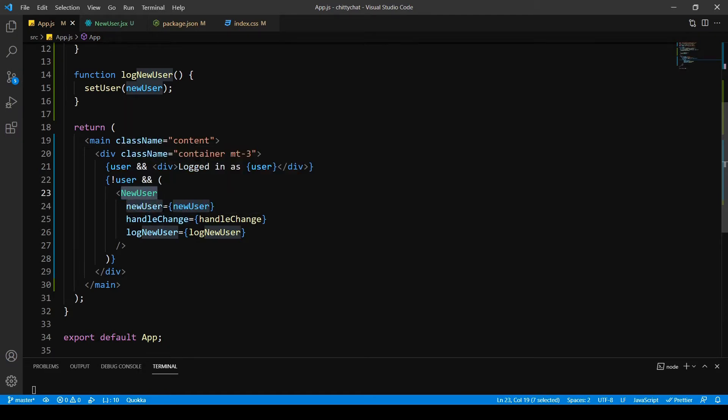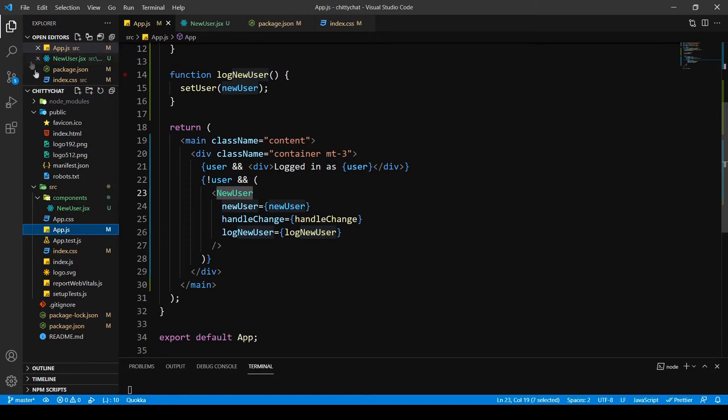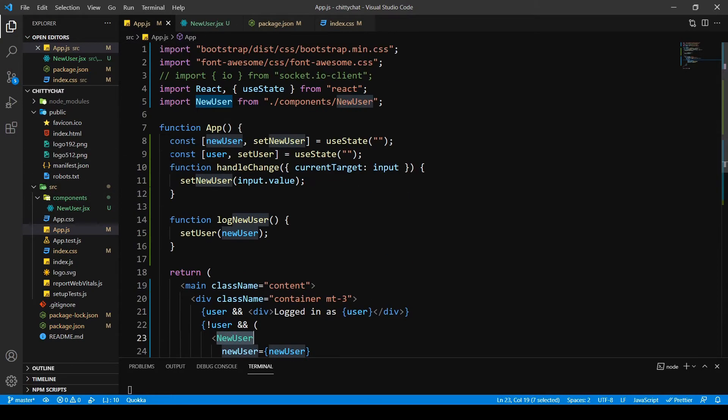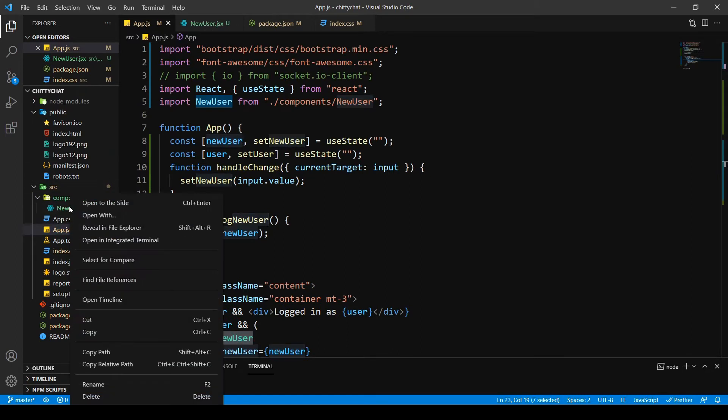In the last video I named this component as new user. I feel like if I can name this as login it makes much more sense, so I'm going to do that. I'll just say rename.